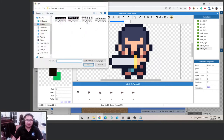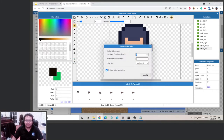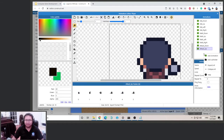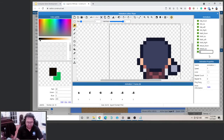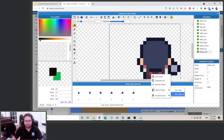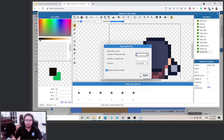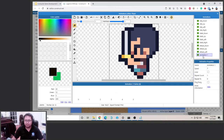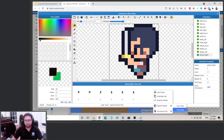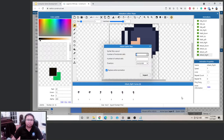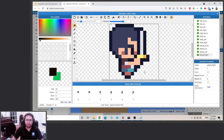We're duplicating for attack up, then attack left, and then attack right. That covers all four directional attack animations.